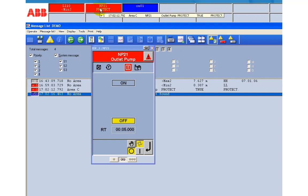If you look at the faceplate of NP21 you see one protection alarm flashing. You can acknowledge the alarm with a click on the faceplate's acknowledge button.